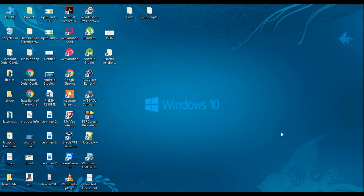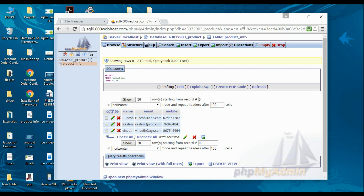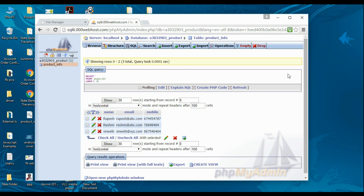Hello guys, welcome back to another Android tutorial. In this video we are going to create an Android application that fetches information from a remote server using JavaScript Object Notation, or JSON. Here is our online database — the database name is 'product' and the table name is 'product_info', which contains three rows of data.